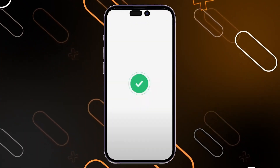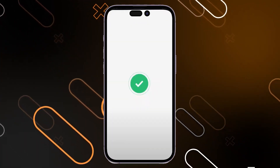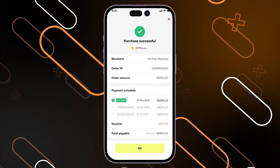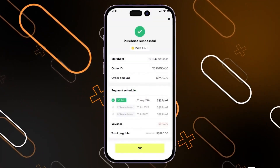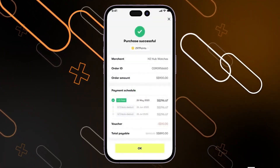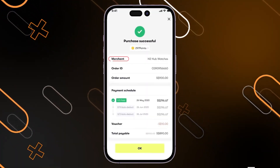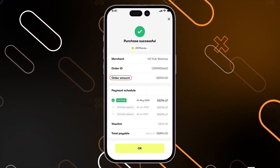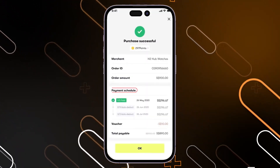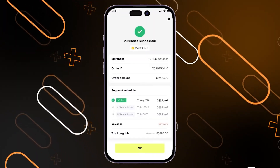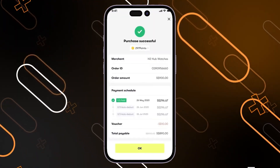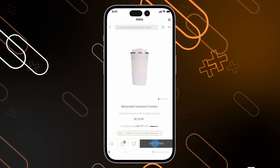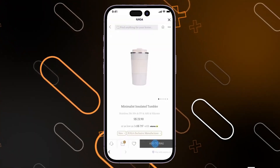Then go back and click on pay. This will show an icon meaning that the payment has been done correctly. After that it will show you the transaction details — you have here the merchant, the order ID, the order amount, and also the payment schedule, so you can see all details. Then click on okay.